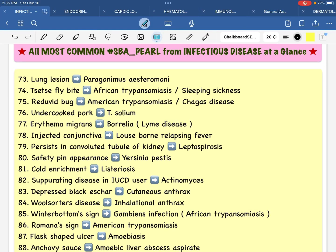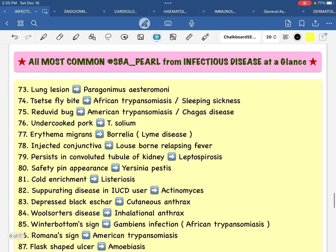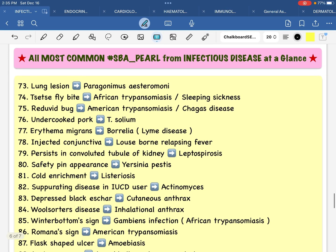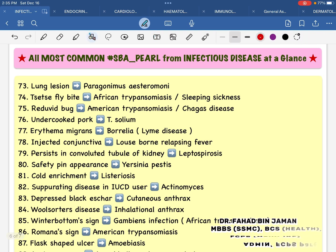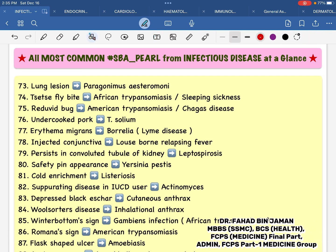Assalamualaikum, how are you? I'm Dr. Fahad Minjaman. Welcome to my 13th lecture on infectious disease chapter and 3rd lecture on all most common SBA parts from infectious disease at a glance.